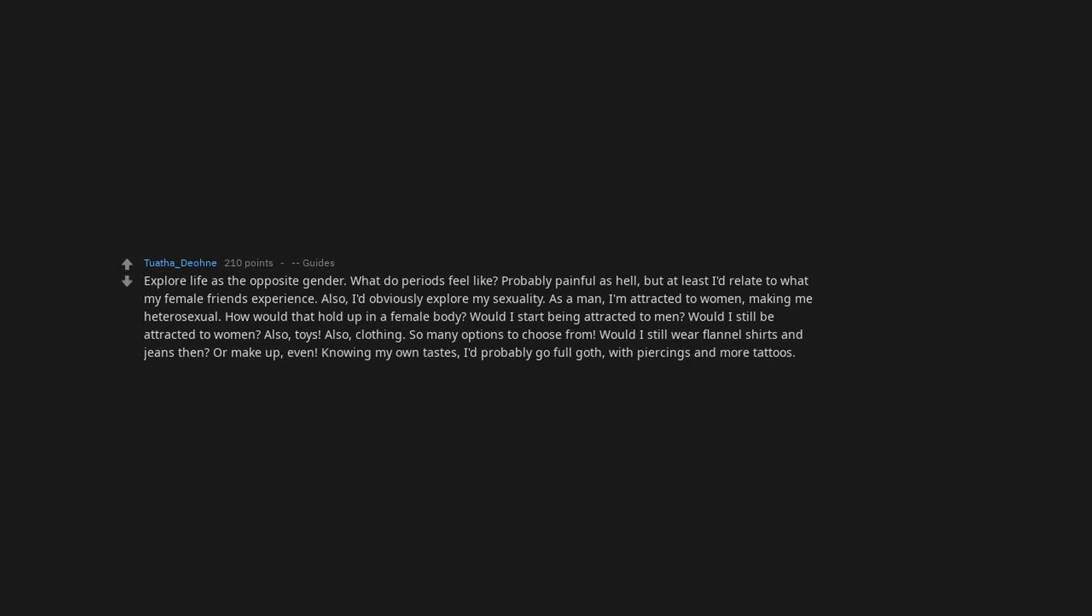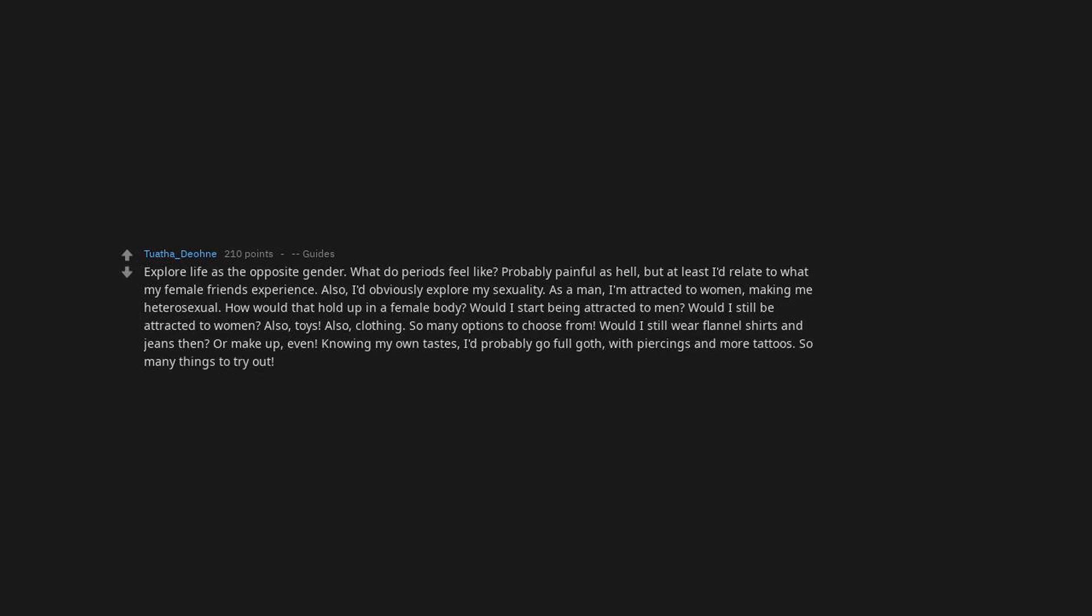Also, clothing. So many options to choose from. Would I still wear flannel shirts and jeans then? Or makeup, even? Knowing my own taste, I'd probably go full goth, with piercings and more tattoos. So many things to try out, and if it turns out I hate the whole thing, I could always try and reverse the whole process. Or live my life as a woman if it can't be reversed.